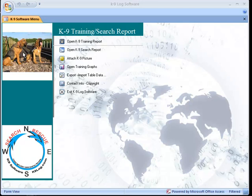Hello and welcome to the K9 Log Software demo. I am going to show you how easily this software can be utilized to create your K9 training and search reports.